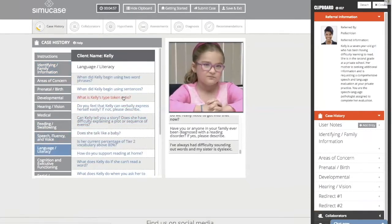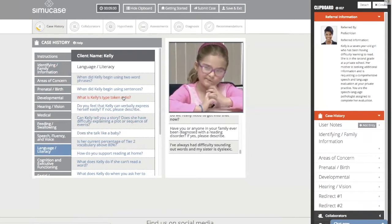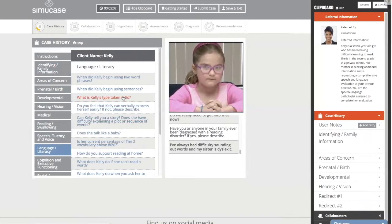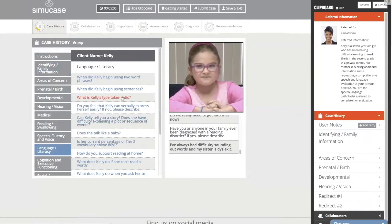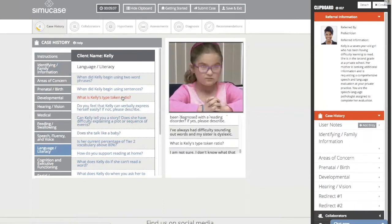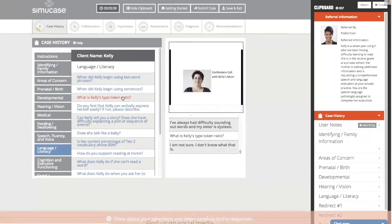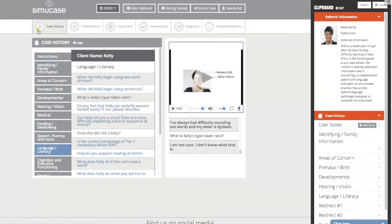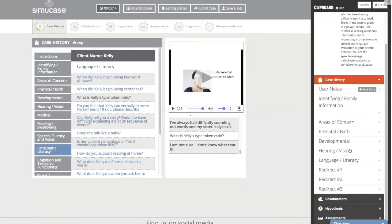While in the language and literacy section, if I ask Kelly's mom 'What is Kelly's type-token ratio?' I'm going to lose points for using medical jargon with a listener who wouldn't understand it. Mom responds: 'I'm not sure, I don't know what that is.' You can see we did lose some more points.